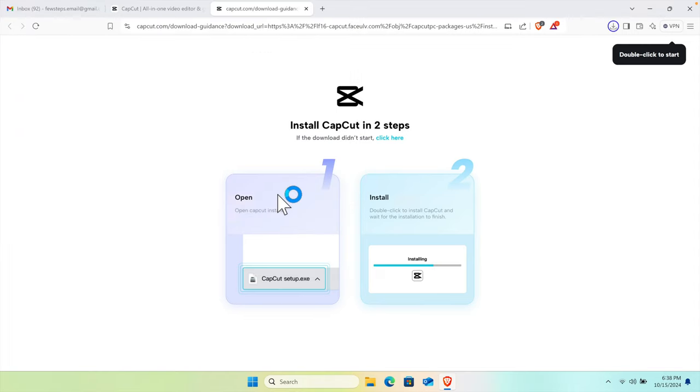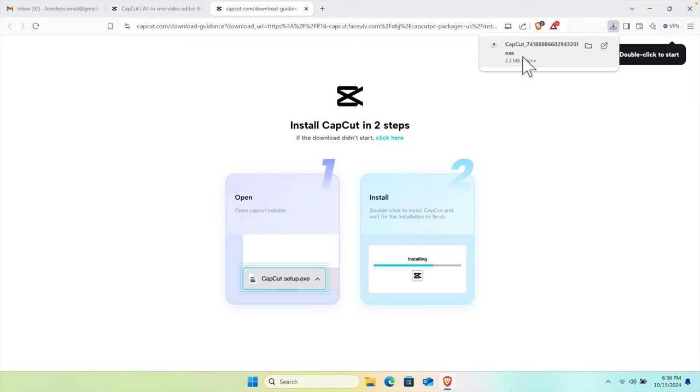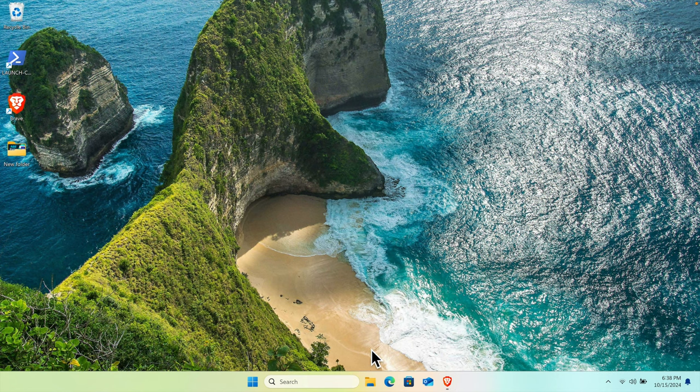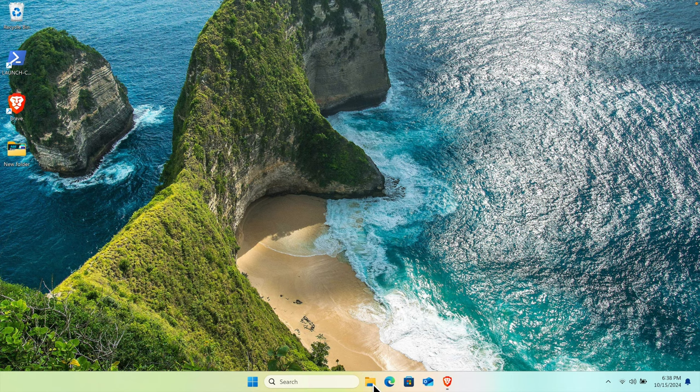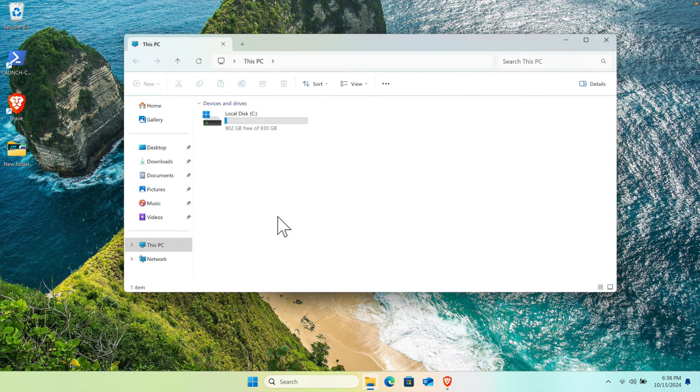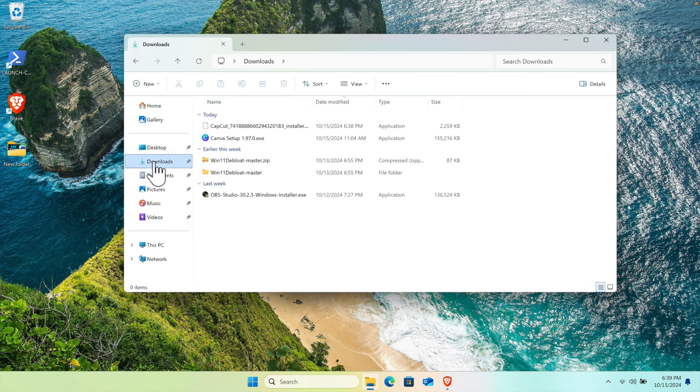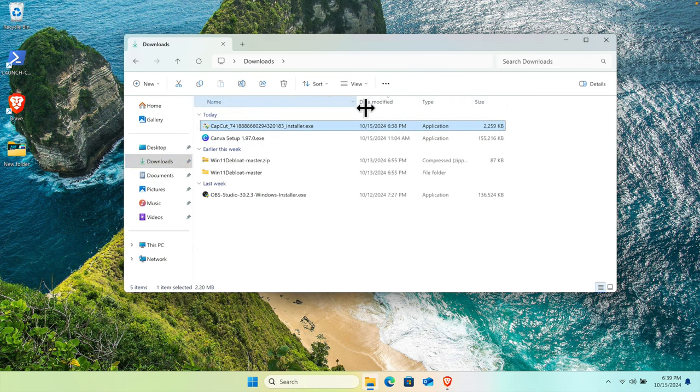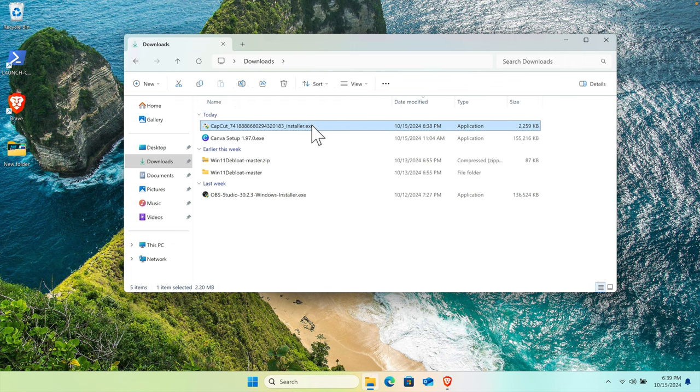Once we press Save, CapCut will be downloaded. Let's minimize the browser and navigate to the Downloads location. I'll open File Explorer, click on the Downloads folder, and here we can see the CapCut installer—it's the .exe file we just downloaded.